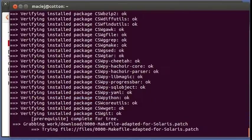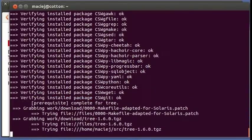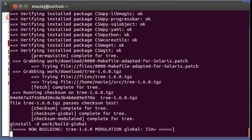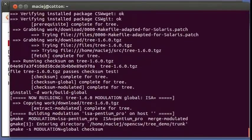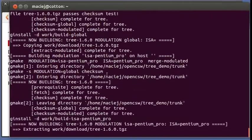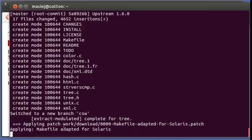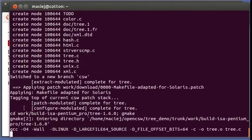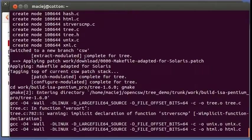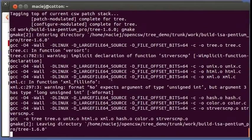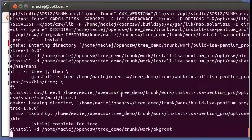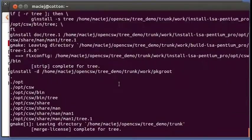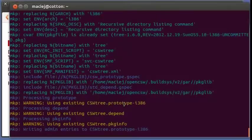So this time around, emgar will go and fetch our patches as well as the sources and before compiling will apply, you can see here, applying makefile adapted for Solaris. So from now on, every time you build the package it will be built and patched.